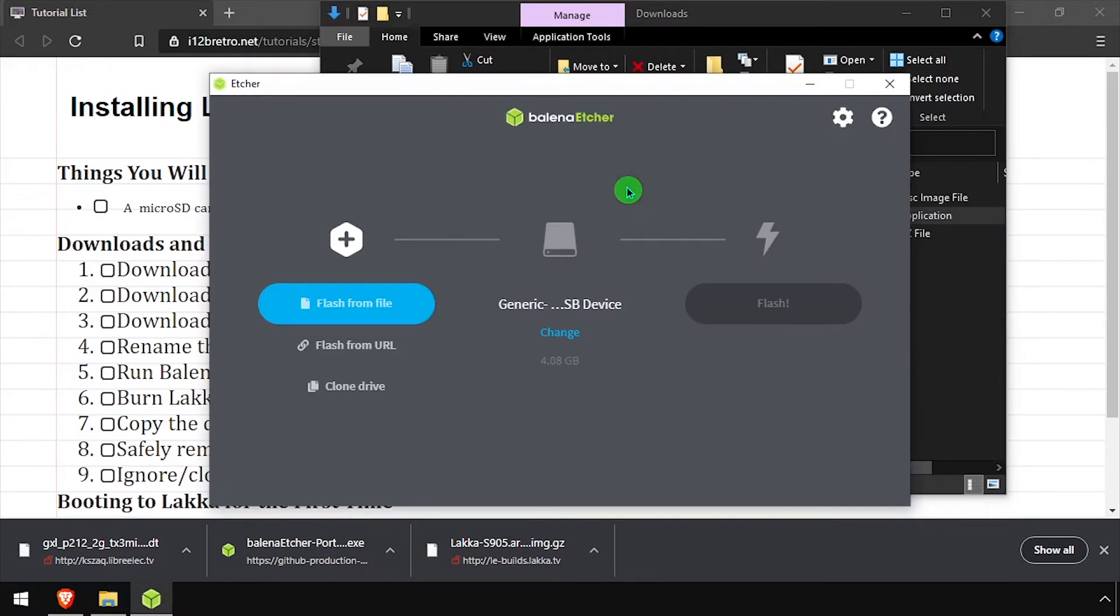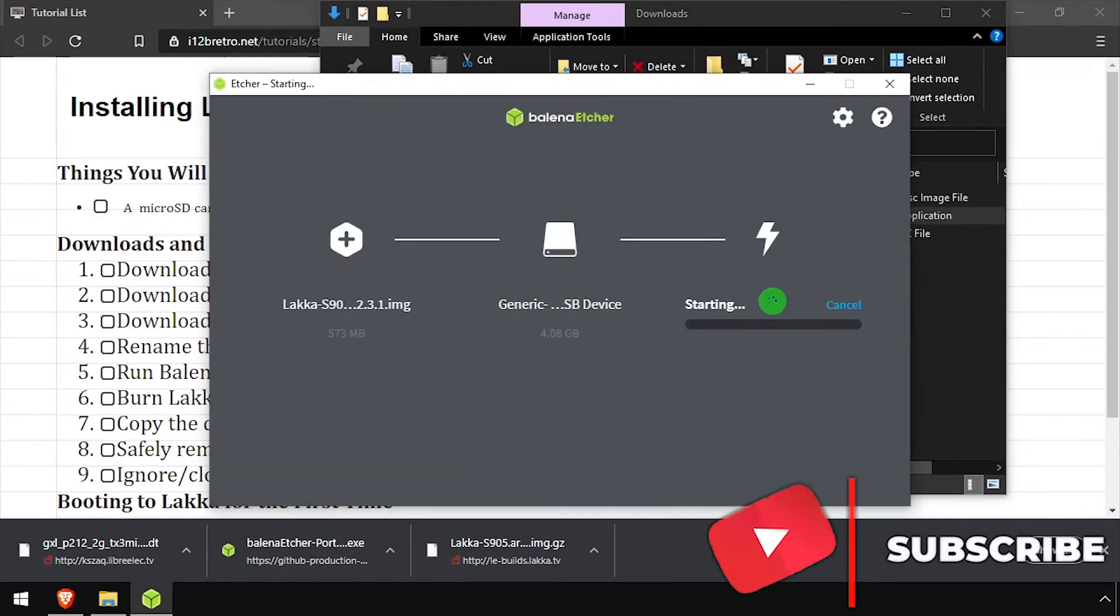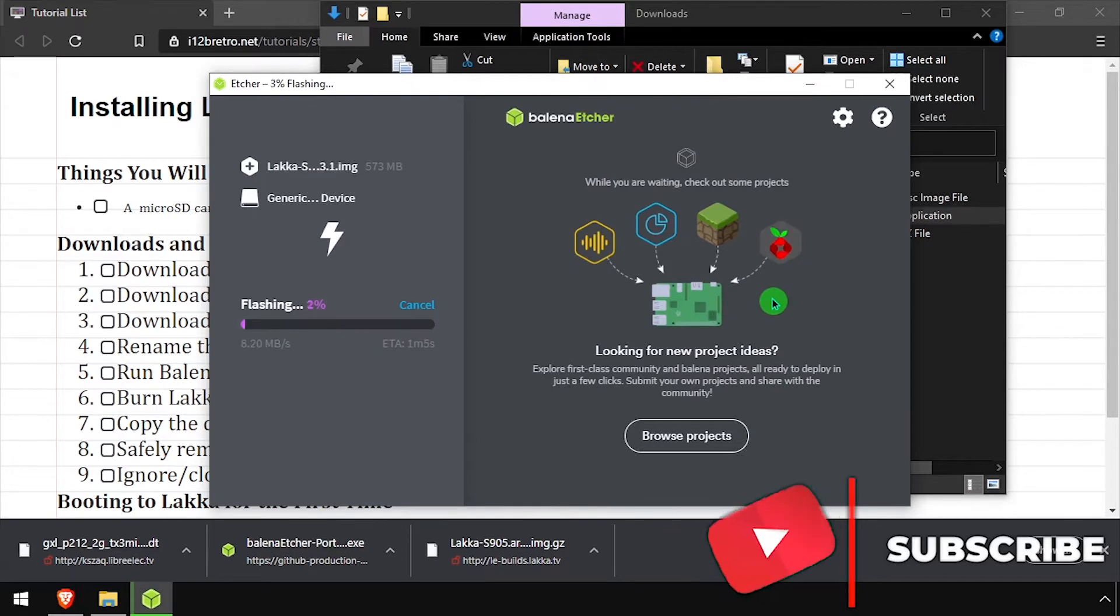Navigate to the LACA S905 image and select the target SD card, then click flash. The flash process will only take a minute or two.